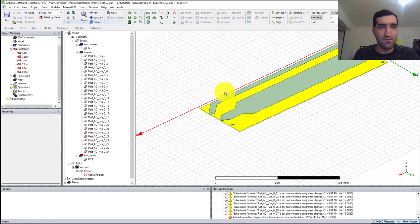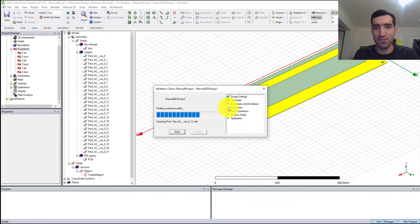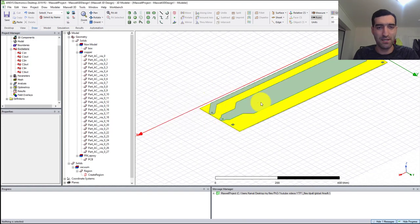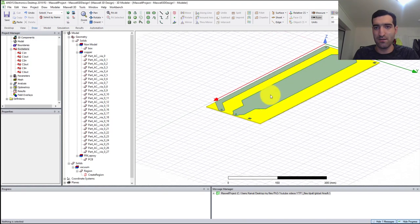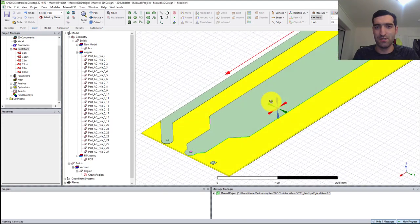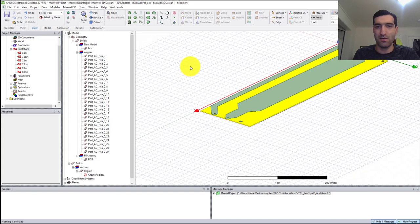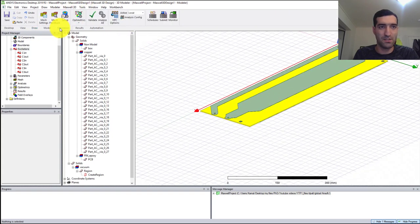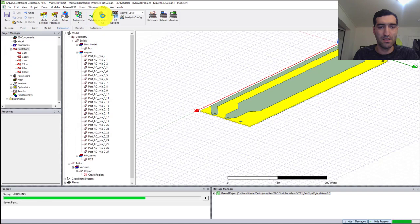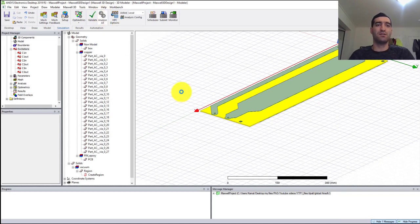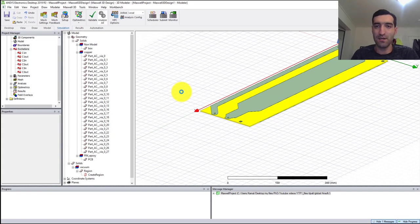Let's check our model over here. Validation check. Everything is fine and our simulation is ready to run.